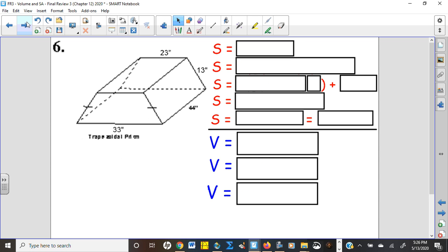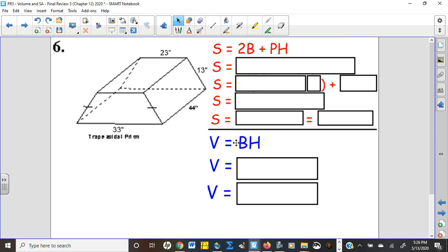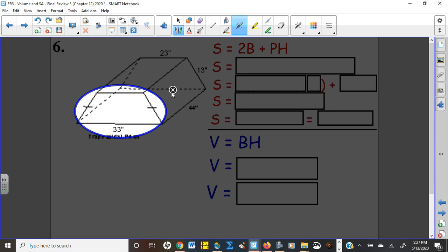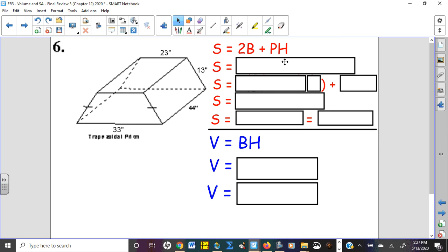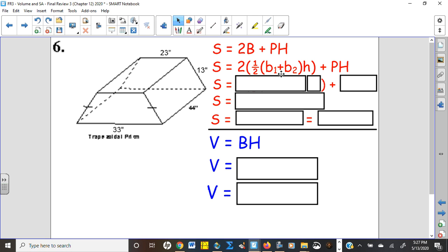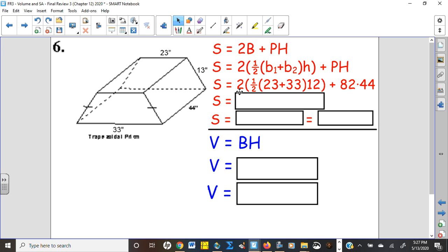Number six: trapezoidal prism. For volume, it's base times height. For surface area, it's two bases plus perimeter times height. Remember, the base formula changes here — it's not one-half base times height like a triangle; for a trapezoid it's (base₁ + base₂)/2 times the height. So one-half times (base₁ + base₂) times height, or equivalently (base₁ + base₂) times height divided by two.